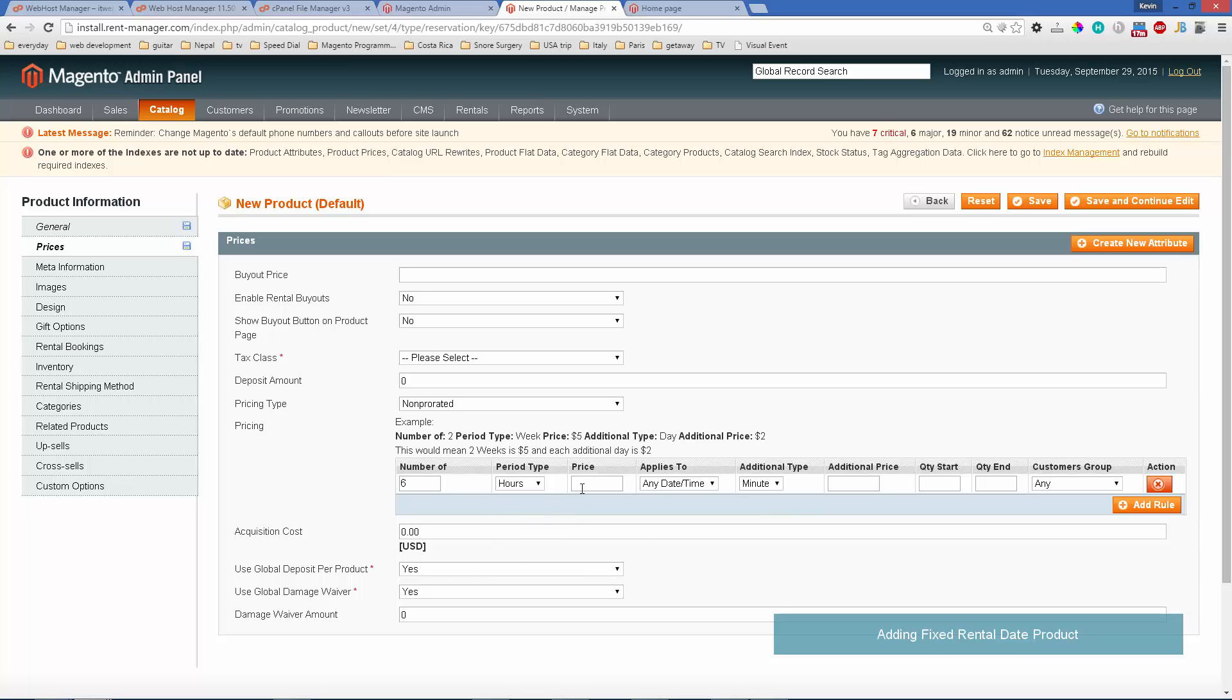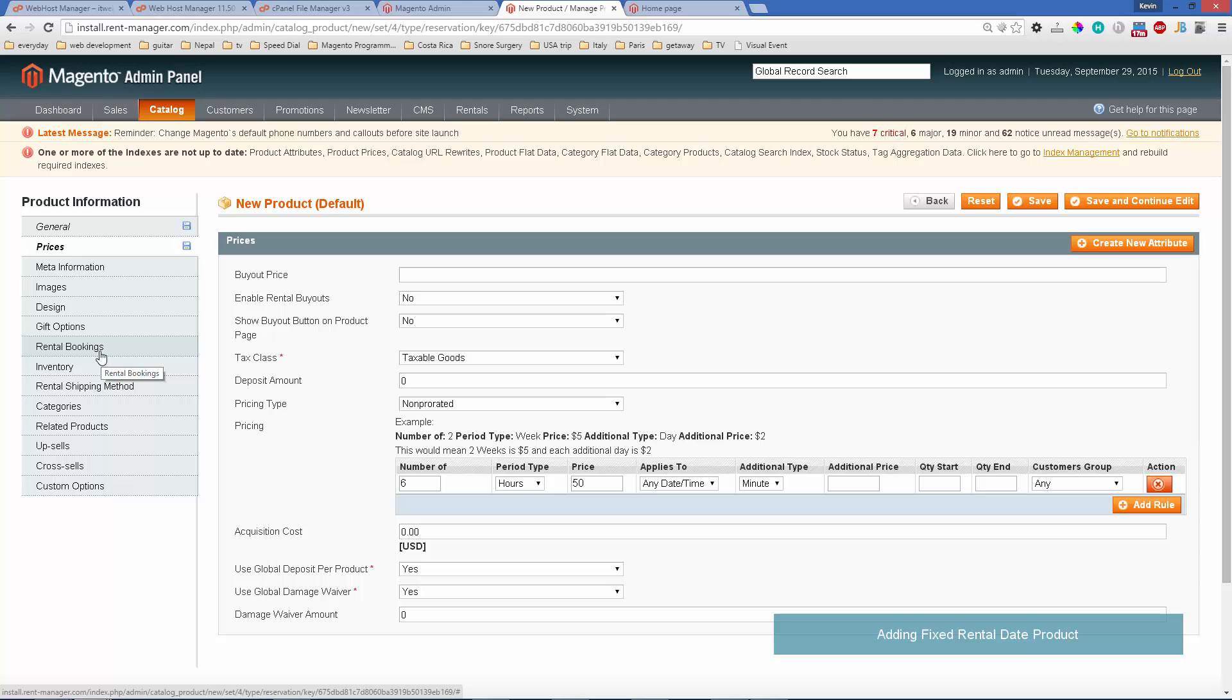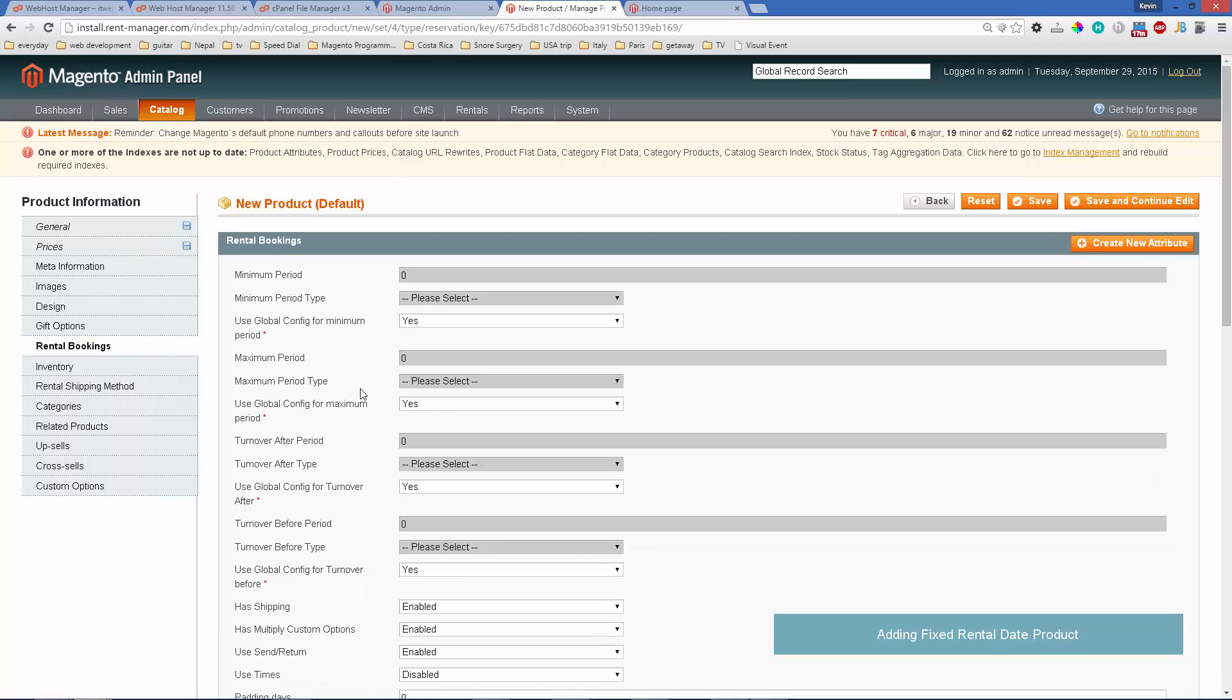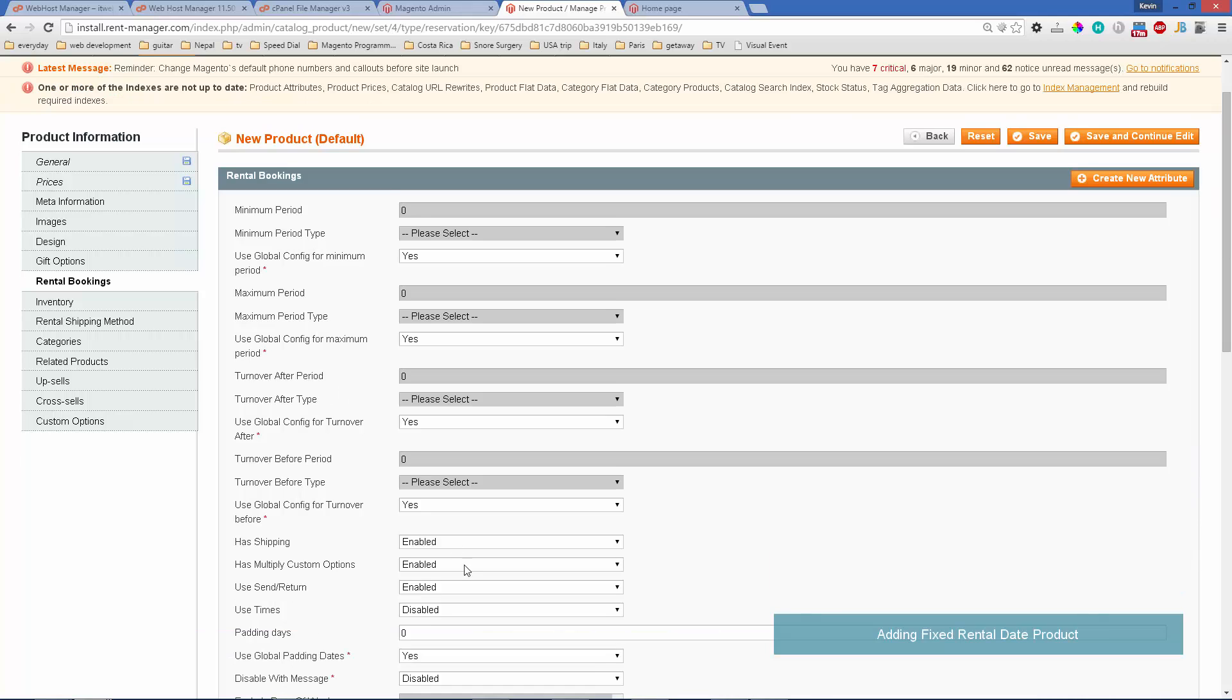Now there is one important thing you want to remember, and that is if your product is using times like from eight to two or something like that rather than just days, you want to enable times on the rental booking tabs. That would be here.